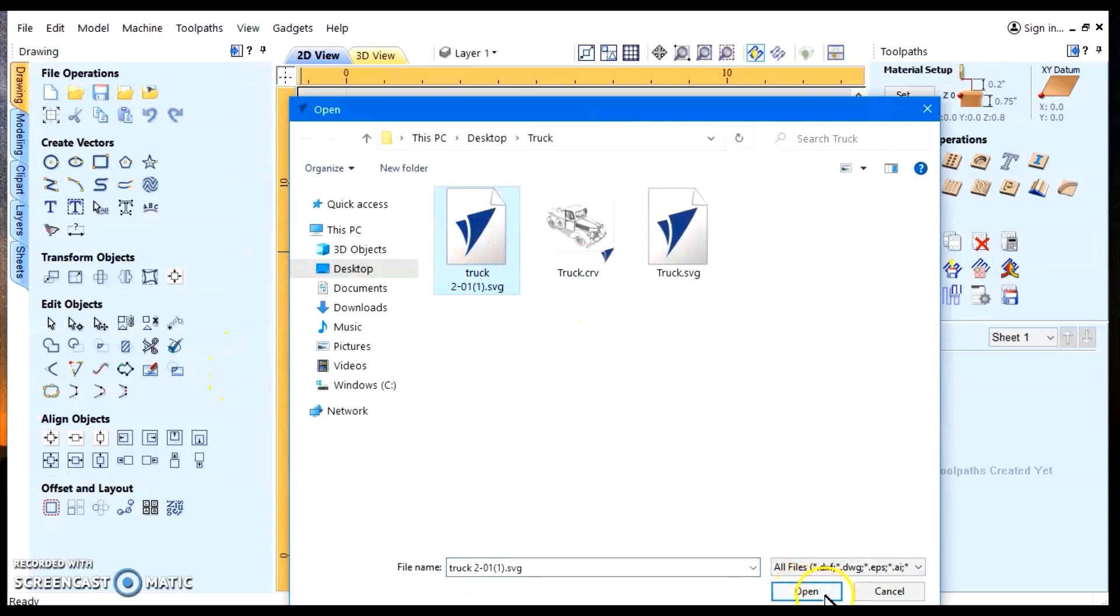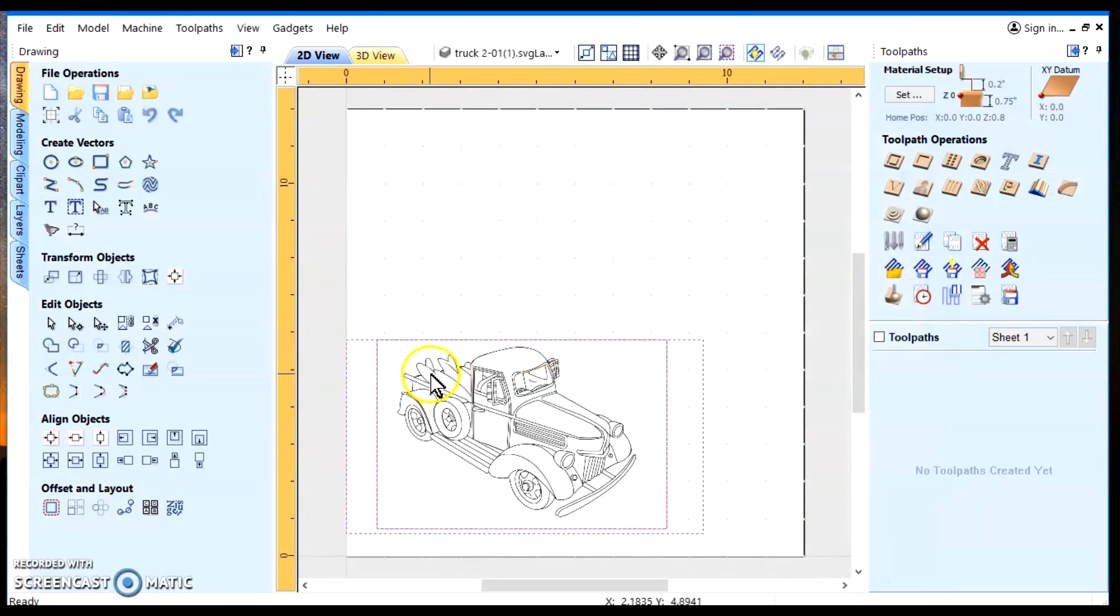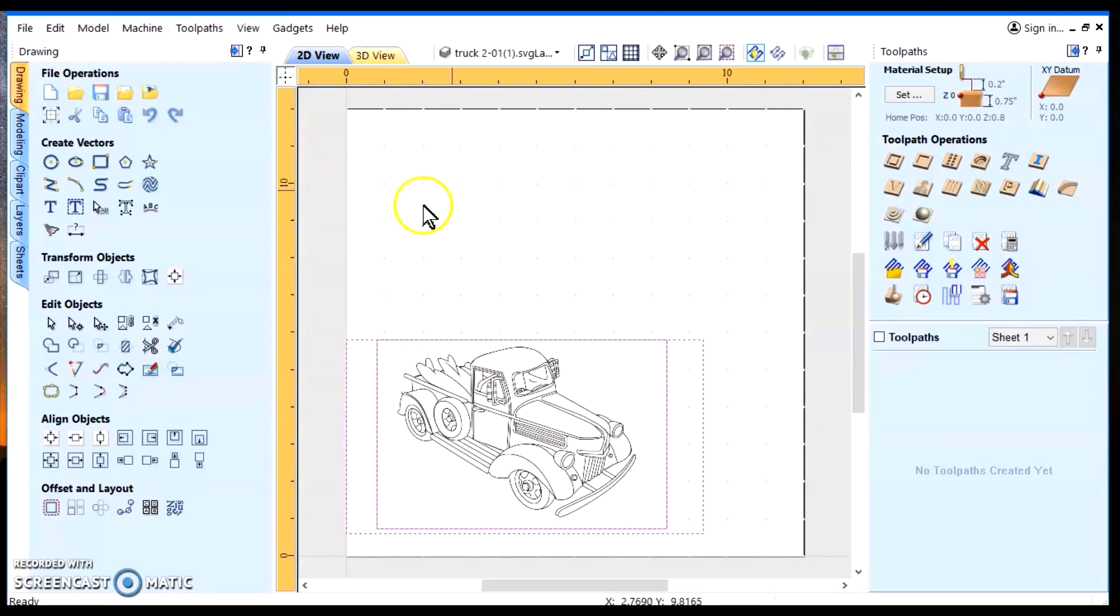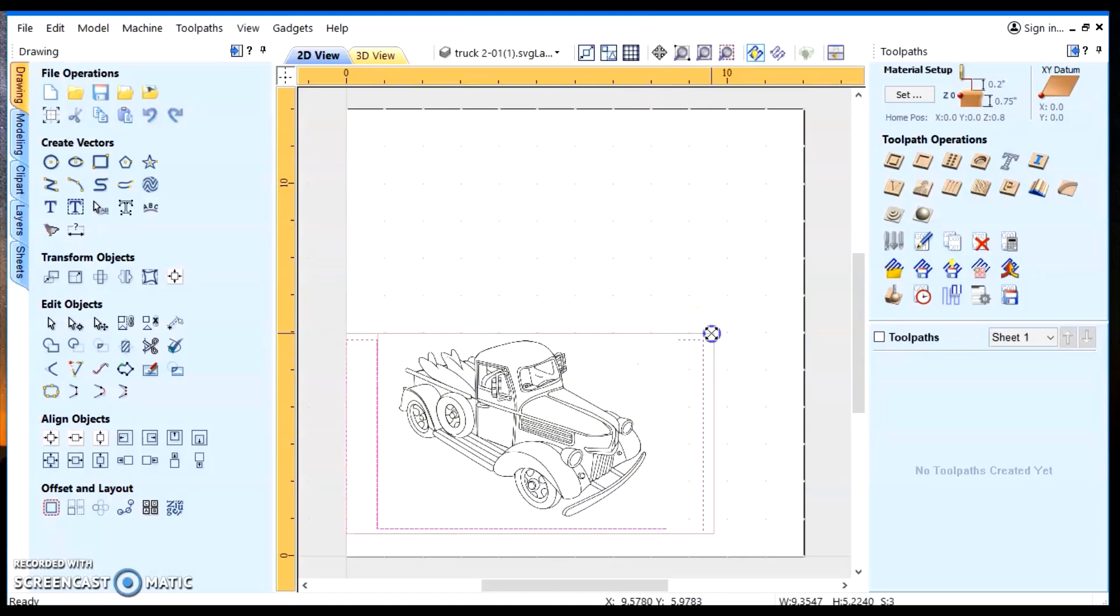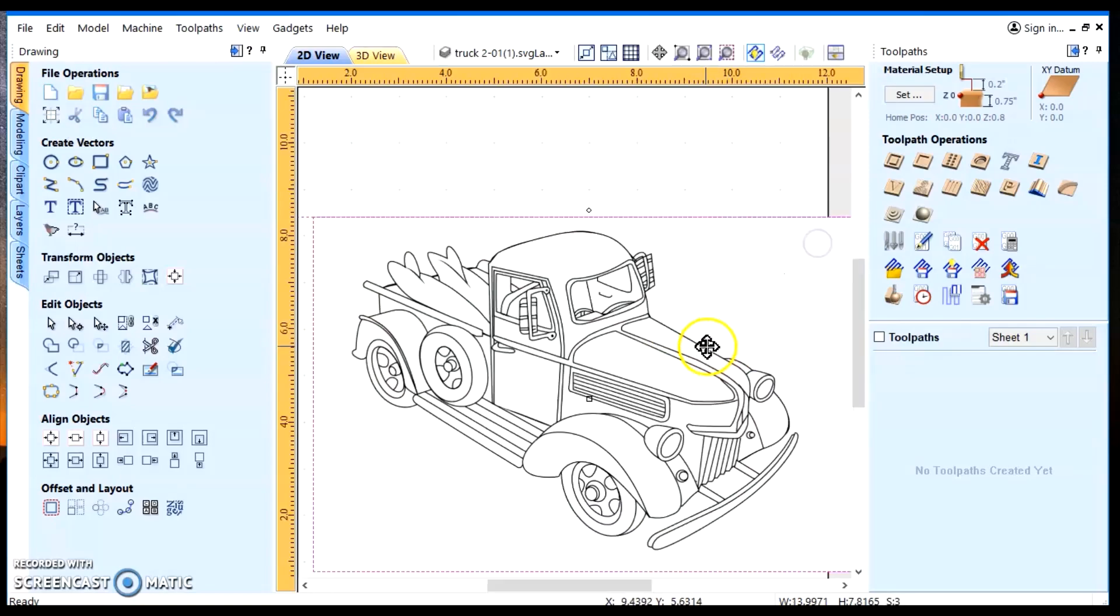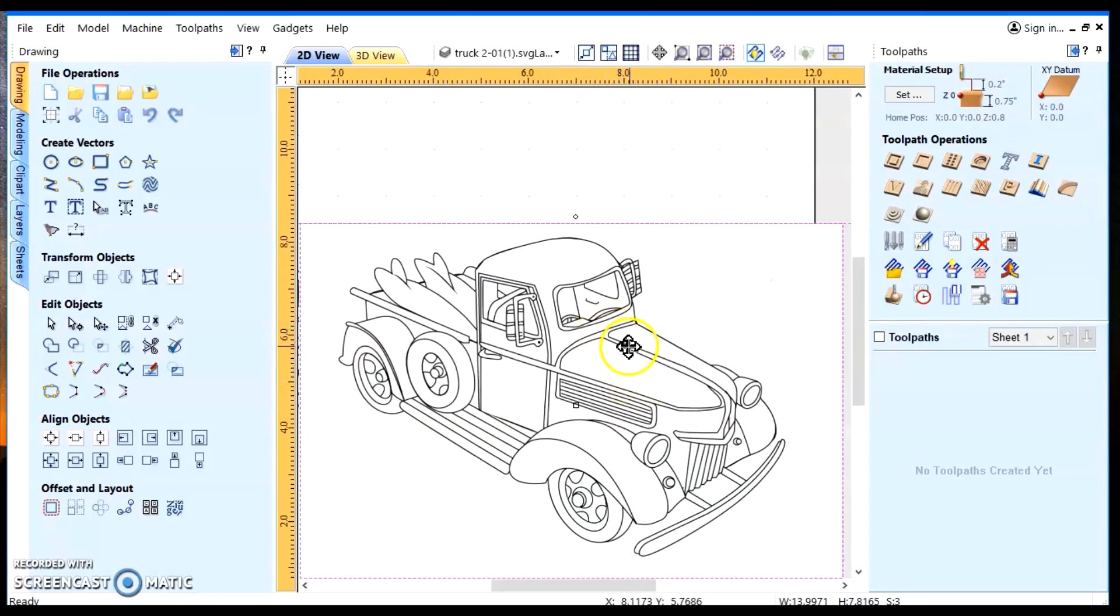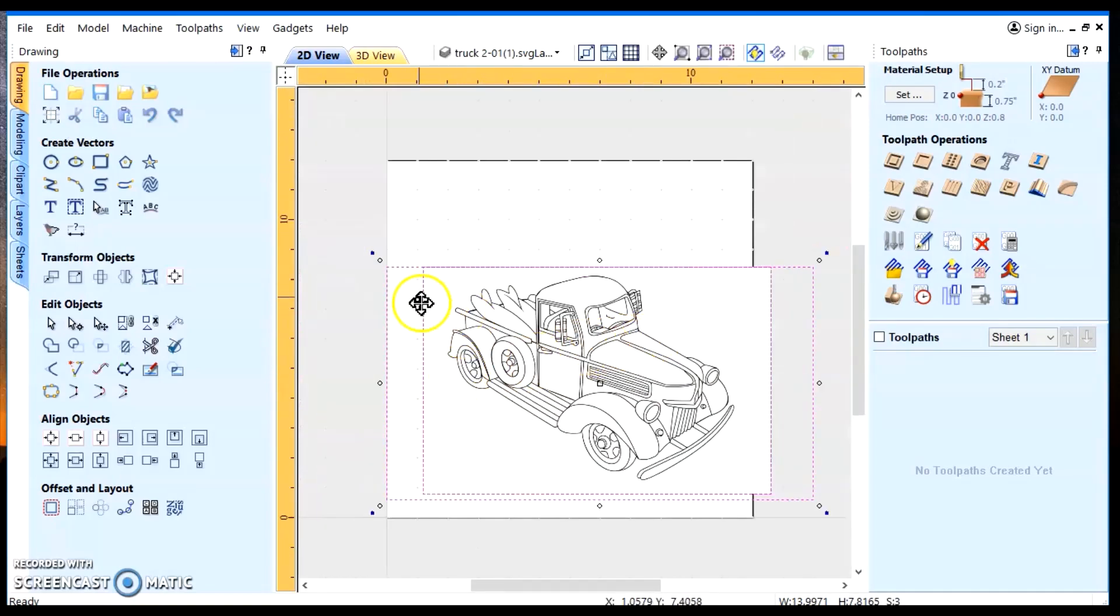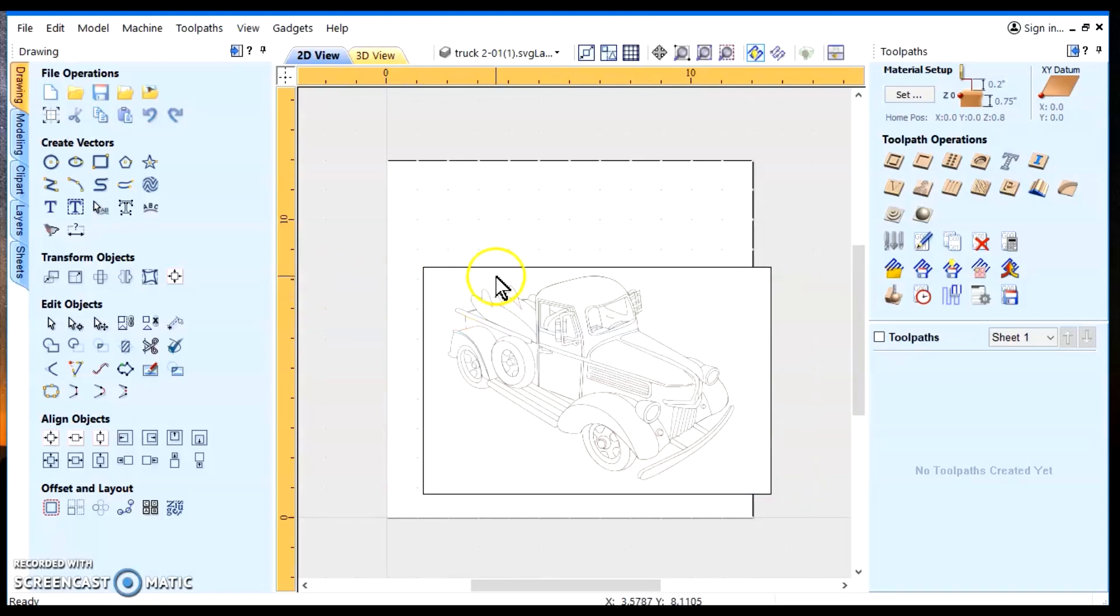I want this truck SVG. You notice it came in smaller than my job setup. I like to take and expand that so you can really look at the SVG image. But being this thing's got two frames, we're going to delete one of them.